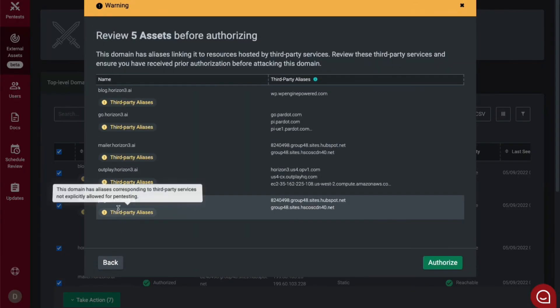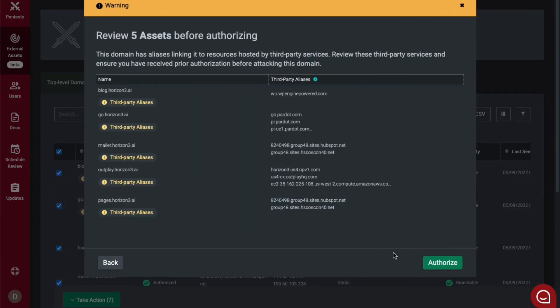You will then see a warning pop-up. This warning is to verify that you are aware that you are authorizing assets that may fall outside of your own domain. You will then select authorize.